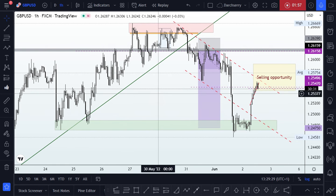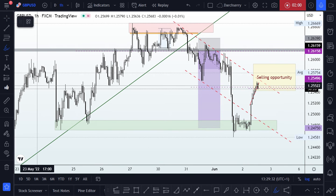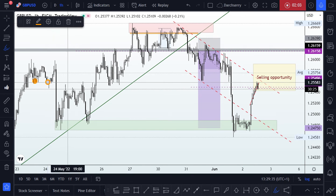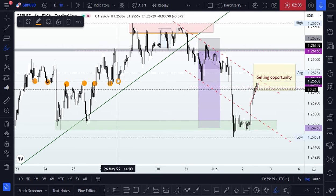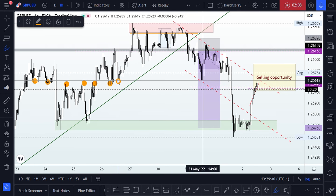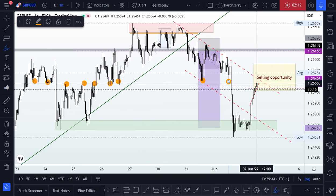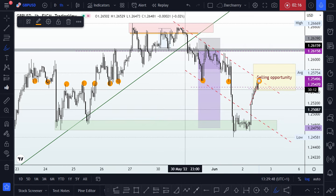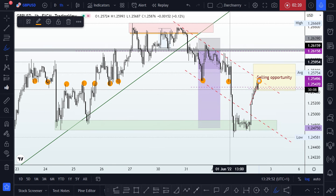Looking left, we can see that this area has been a support level, then resistance, resistance, resistance, and support. We also have a support level here, and I'm of the opinion that we might be having a resistance level from this area, which also shares confluence with the bearish trendline that has been guiding price action since the beginning of the week.